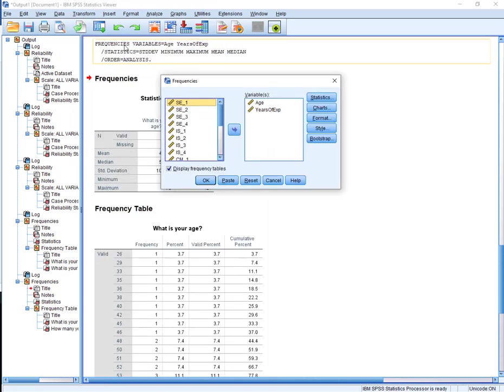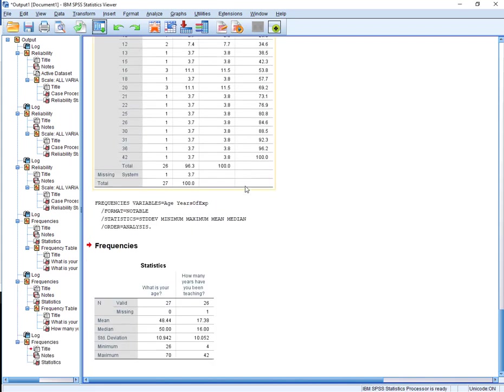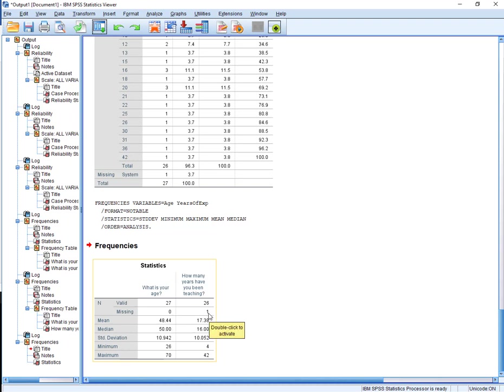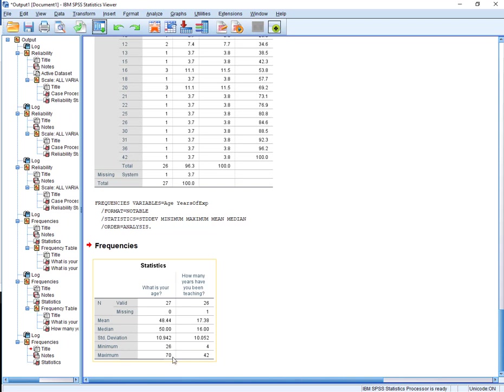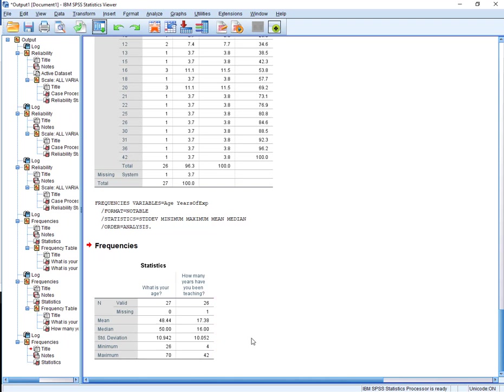Alright, one more thing I'll show you. To eliminate having those frequency tables. Let's run it again without that. Alright, so let's look down here. We have one person missing how many years they've been teaching. But the mean age is 58. The median age is 50. Standard deviation of 10. Minimum is 26. And the maximum is 70 years old. How many years have you been teaching? The mean is 17. The median is 16 years. Standard deviation of 10. Minimum years teaching 4. And the maximum 42.